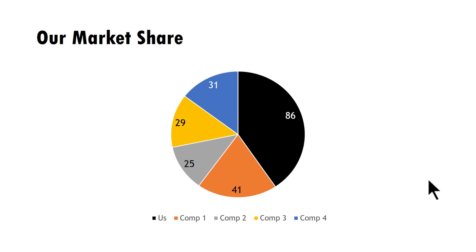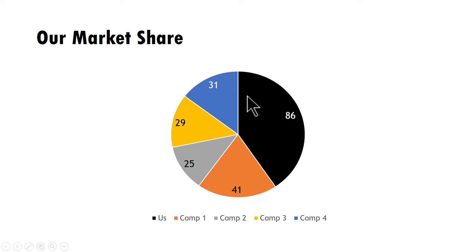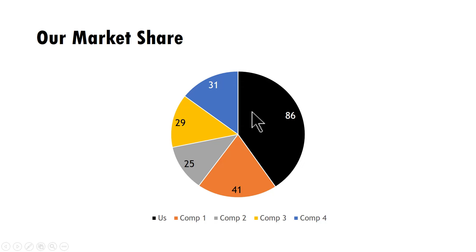Typically, a pie chart is used to show percentage composition. You can quickly see the various players in the market, where you stand compared to others, and what percentage of share you occupy. Let's see how to create a pie chart from scratch.